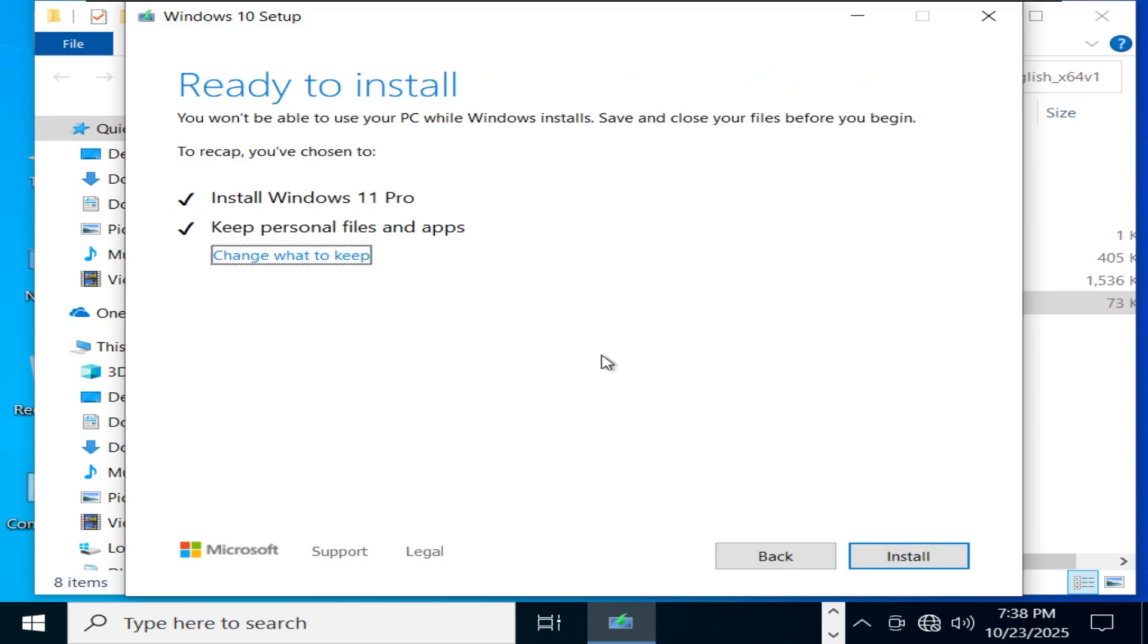Now you can see that we're installing Windows 11 Pro while keeping all files and apps.